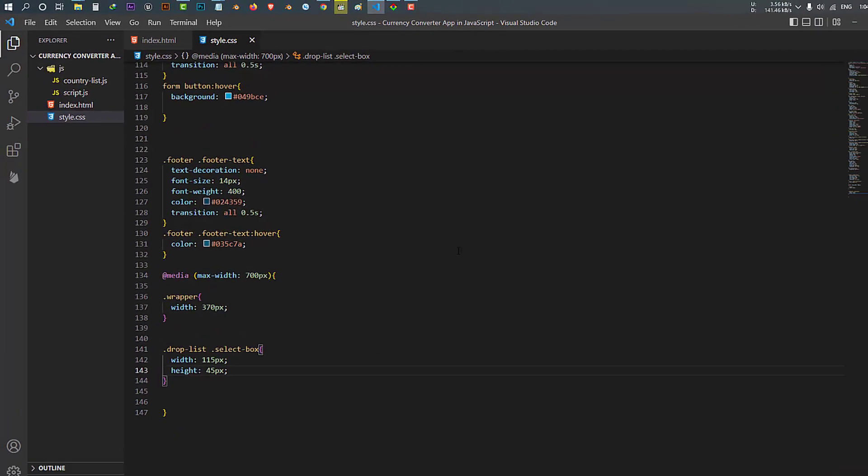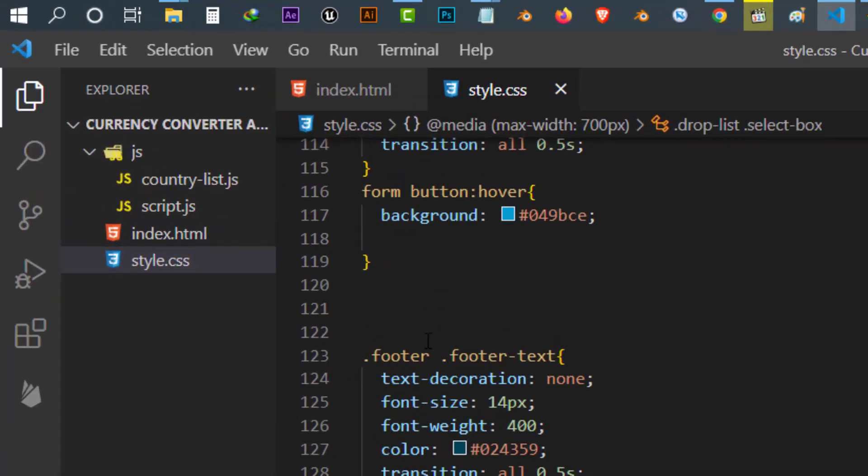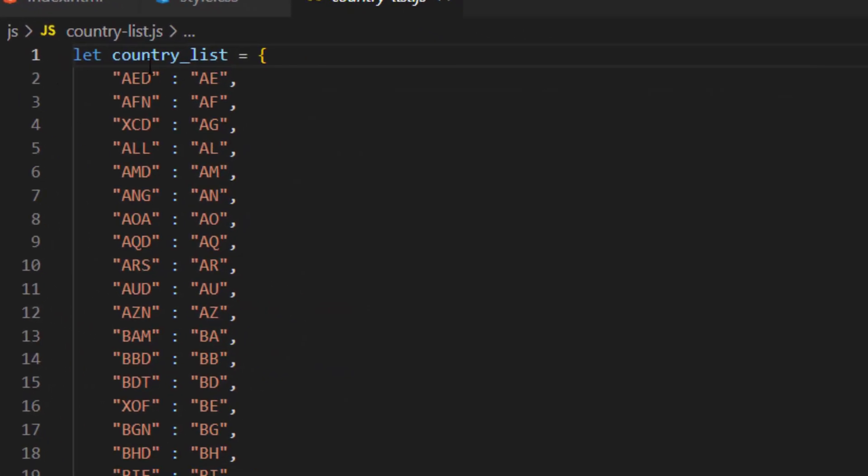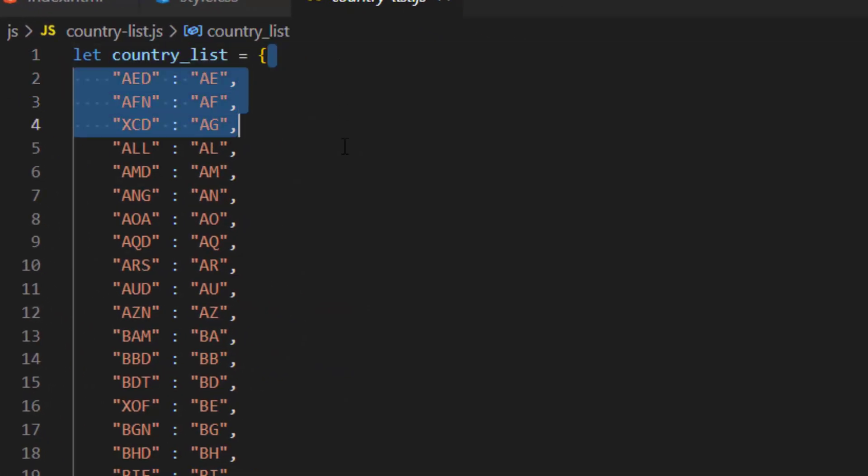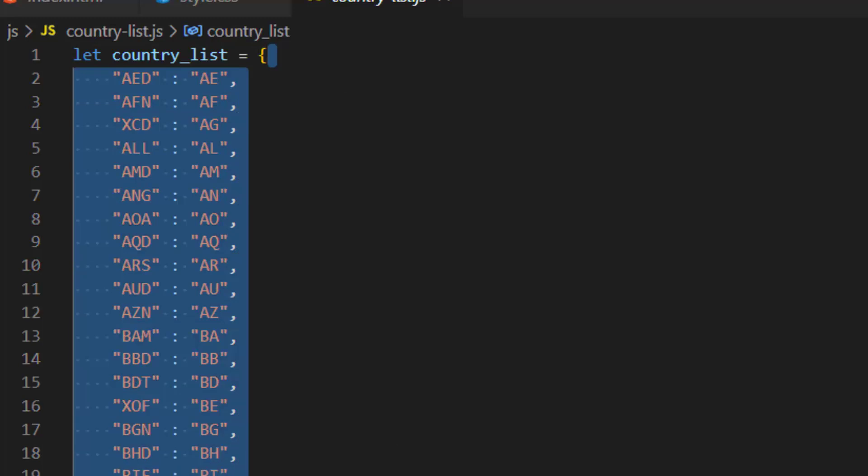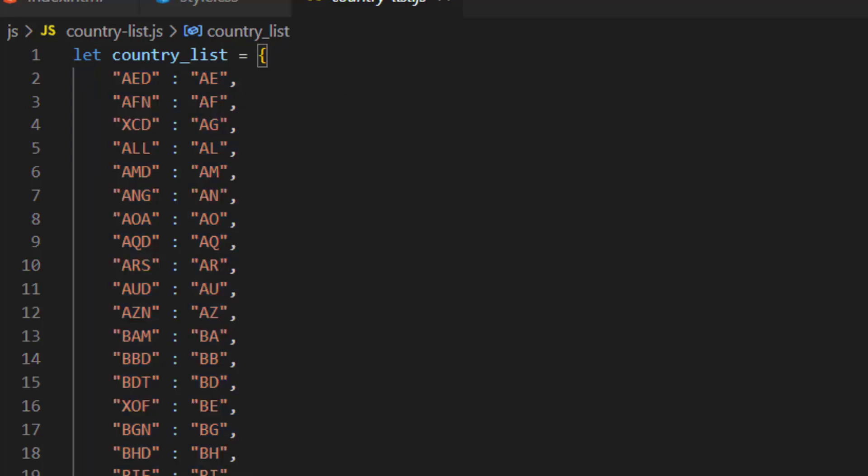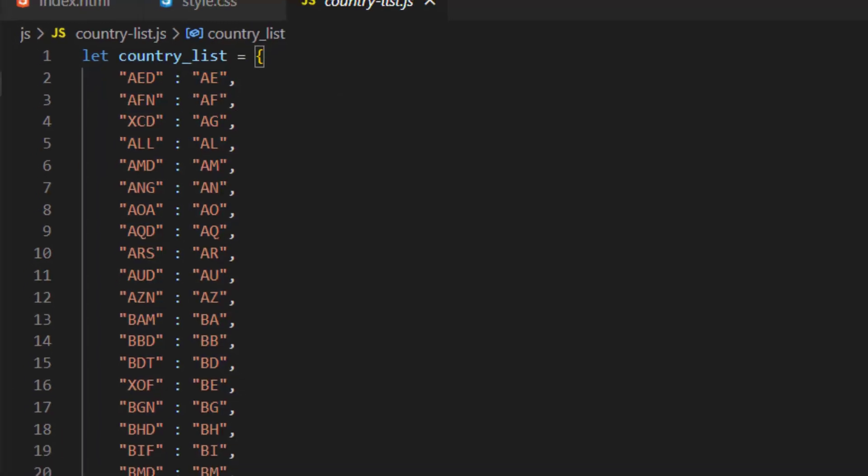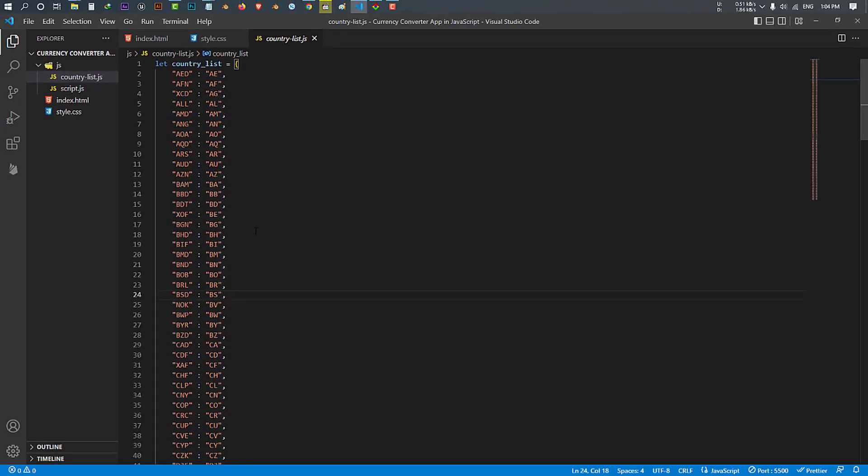This is country-list.js. Inside this file we have a variable of country list and inside it there is an object of country list codes, which we use them in our script.js.